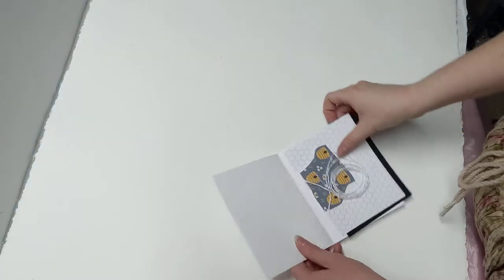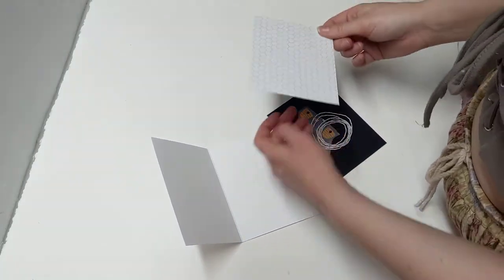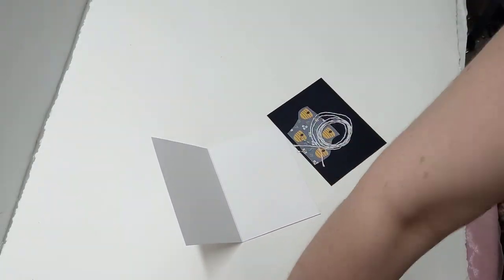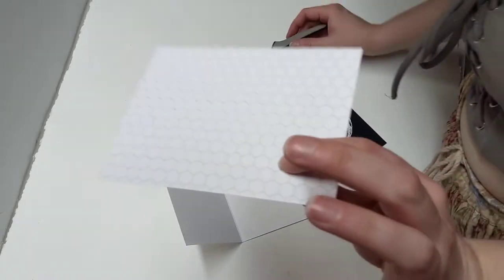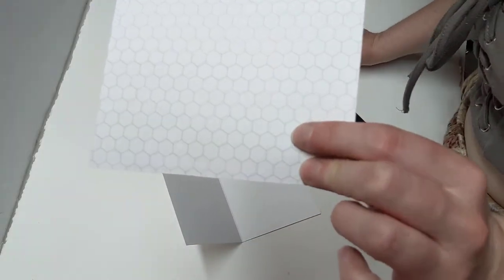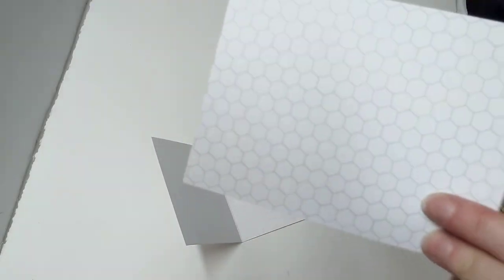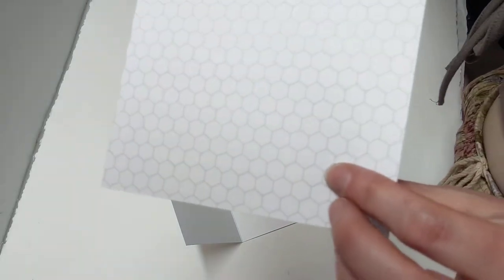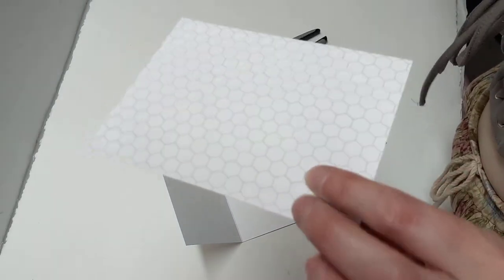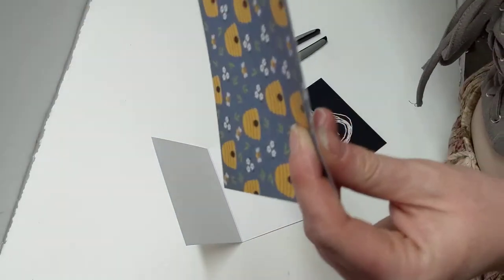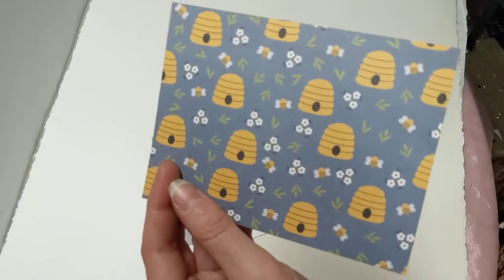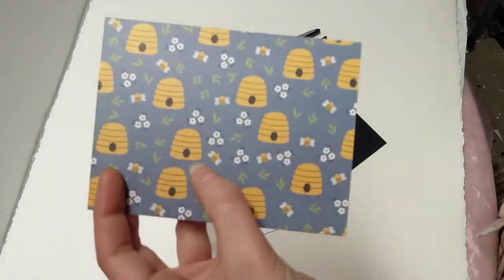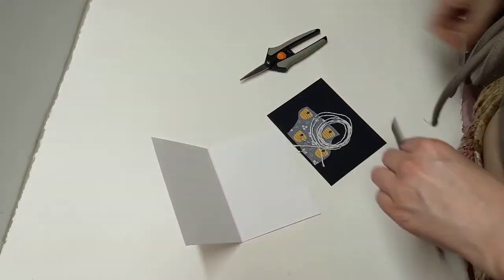Okay, so this next card does require a little bit of cutting. So this paper is pretty cool. It has this honeycomb looking paper, except it's just gray on white. And then on the back side of it is this really cute little beehive paper with tiny little bees in it. Pretty fun, huh?